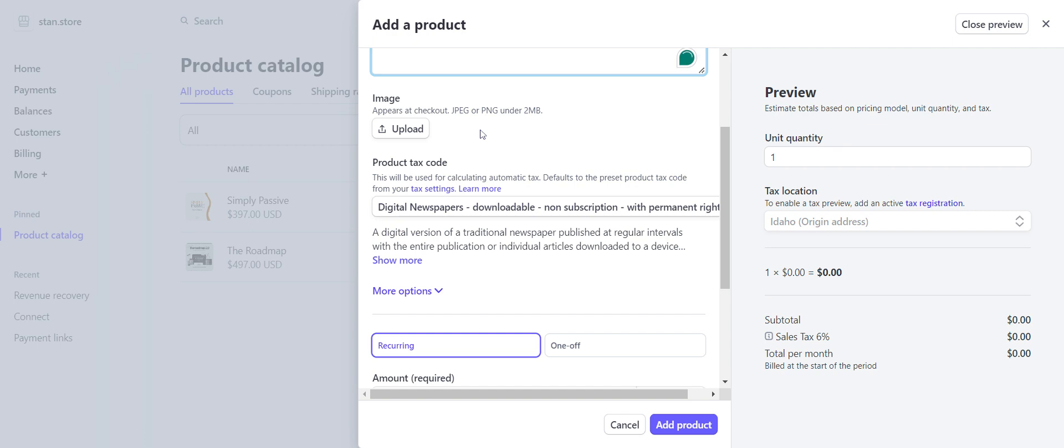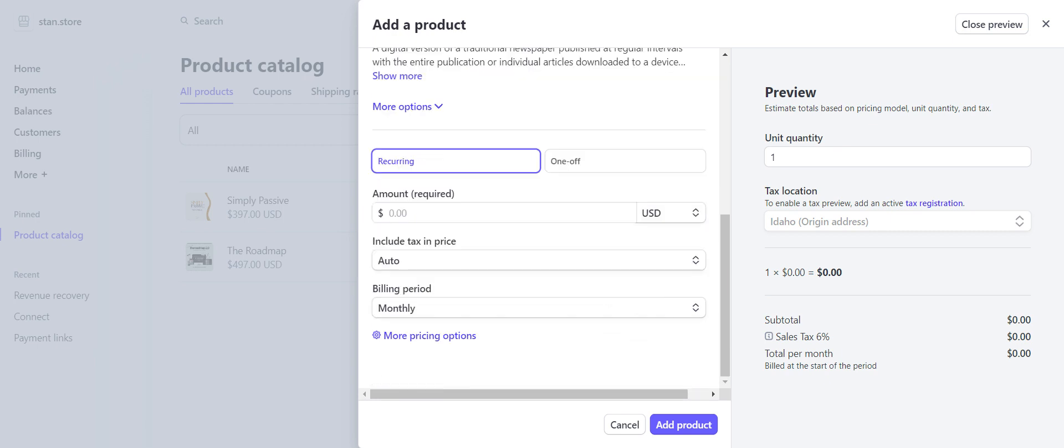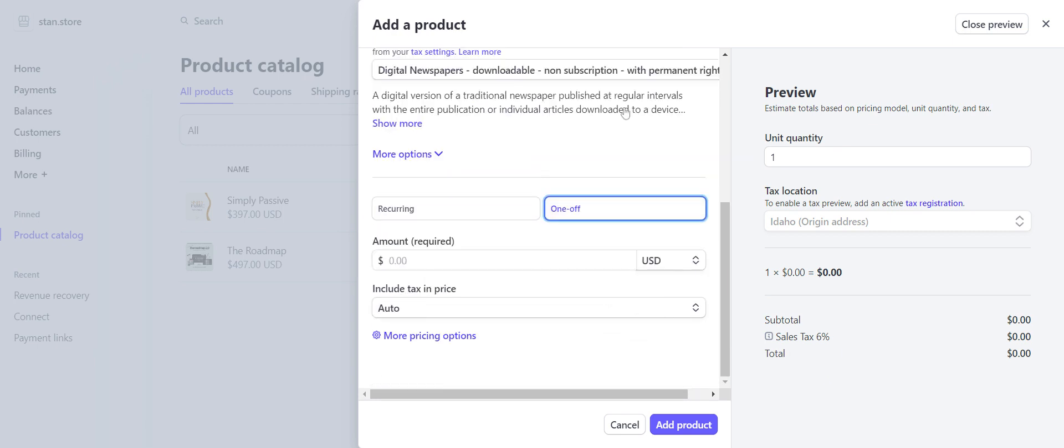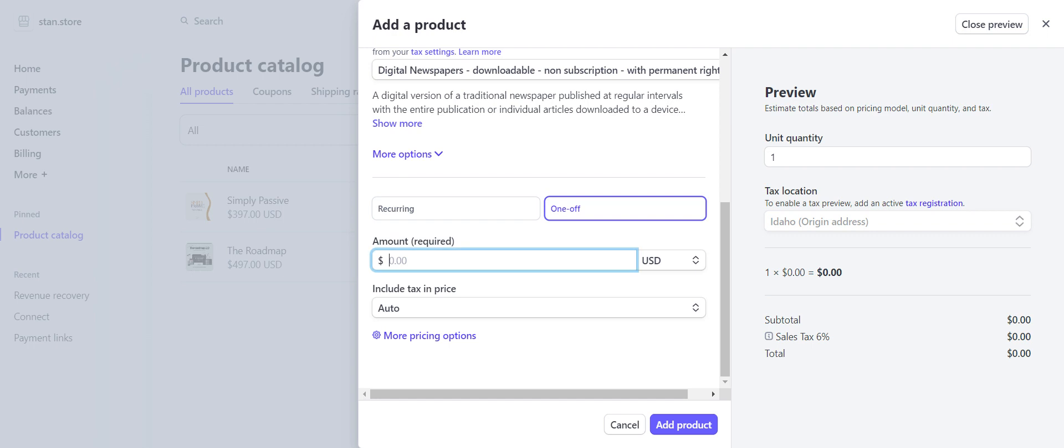For the product, Cap Tax Code, you're going to use 'Newspapers Downloadable Non-Subscription with Permanent Rights.' It has to be exactly that. It is a one-off. The amount you're going to put in is of course whatever amount you are charging for that. If it's Simply Passive, it has to be at least $387 or more. The Roadmap for $97 or more.